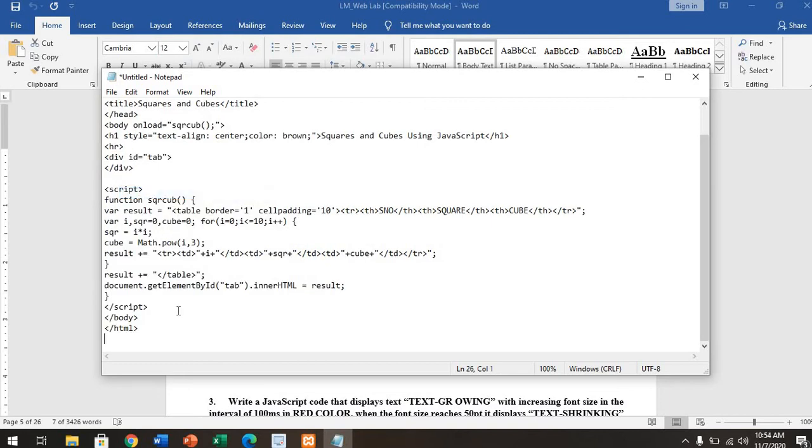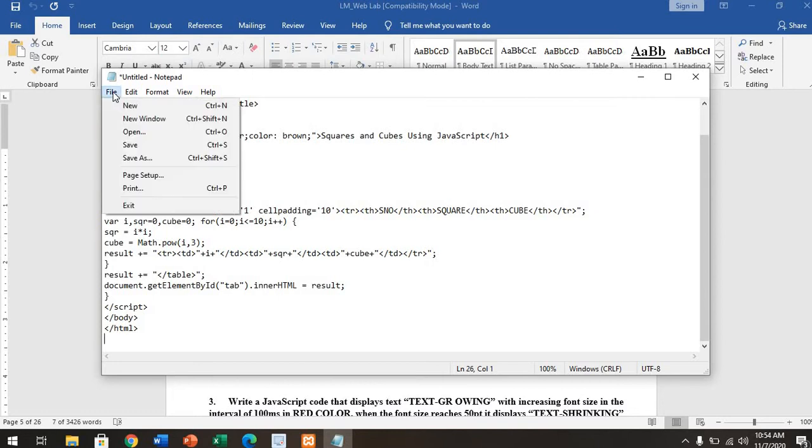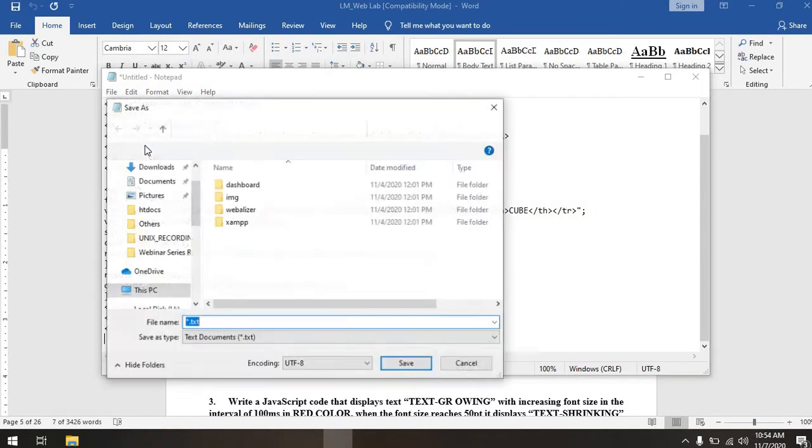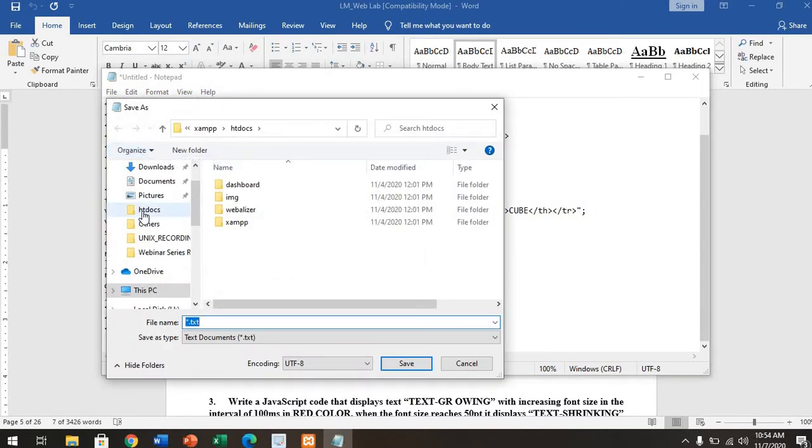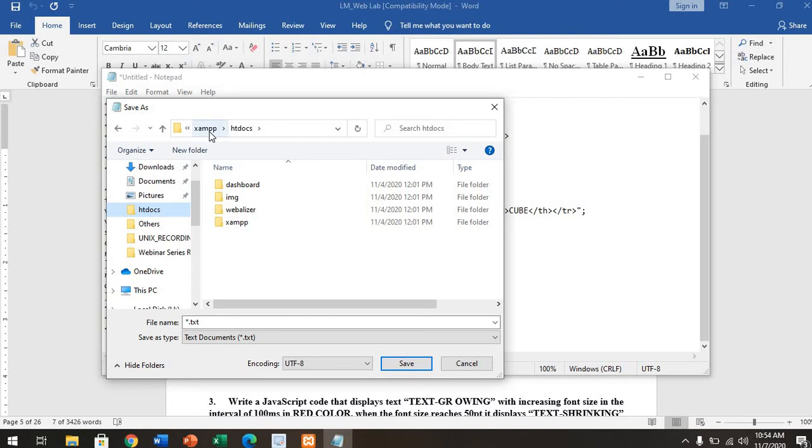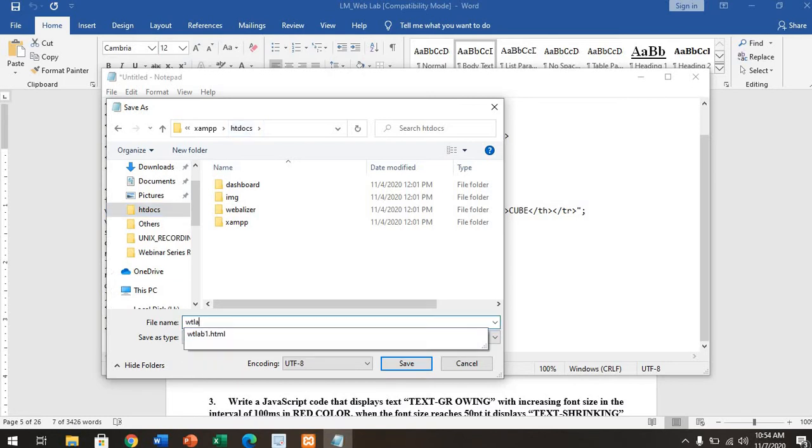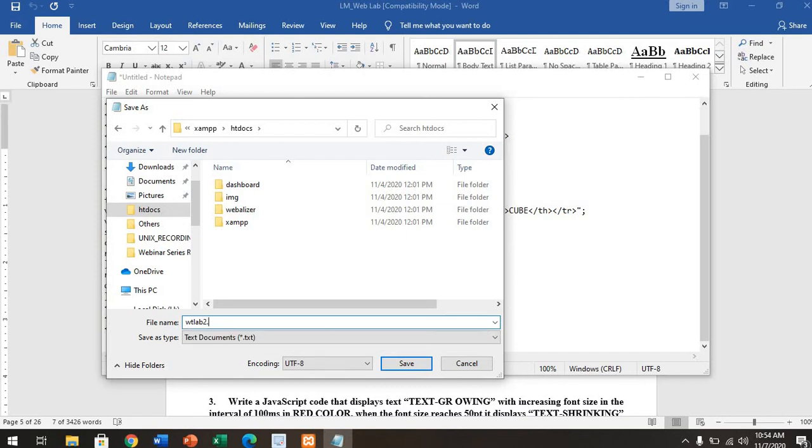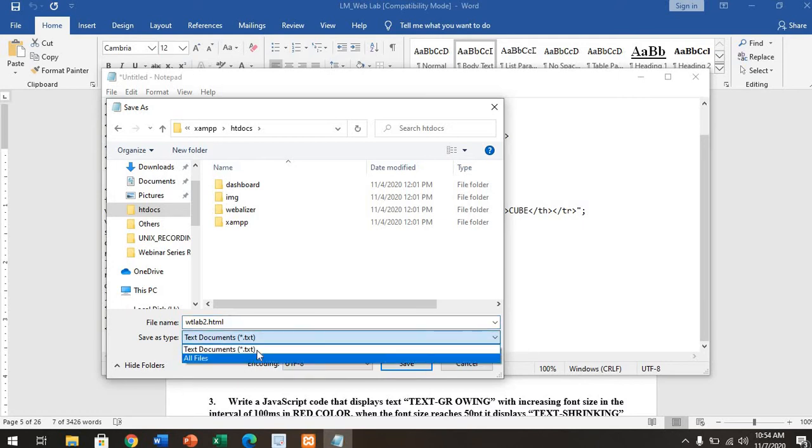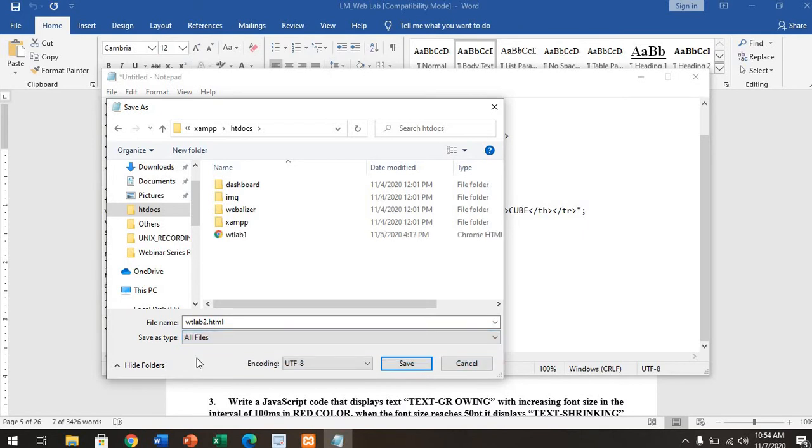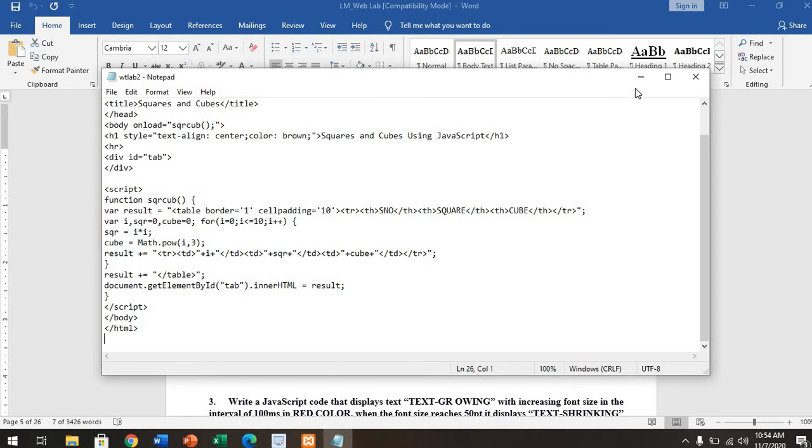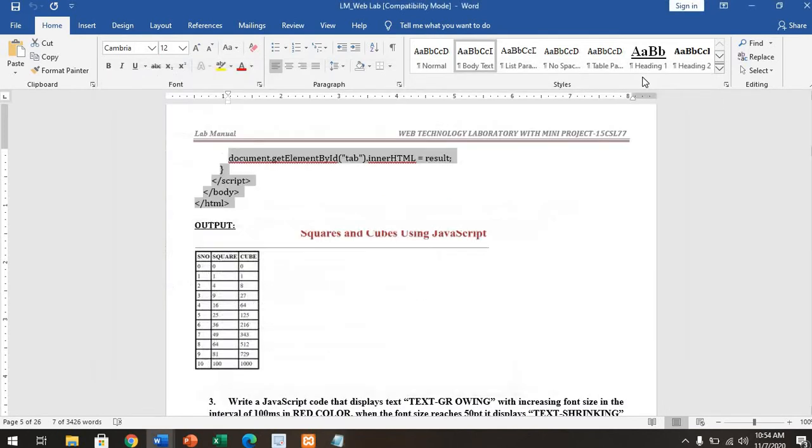One very important thing: you have to save this particular file. Where are you saving it? Save this file in htdocs. As I said yesterday, this htdocs is available in XAMPP—there's a folder where you have to save the file. Name that file whatever you're interested in, and your extension should be .html for HTML documents. Do not select text documents; select all files, then save.